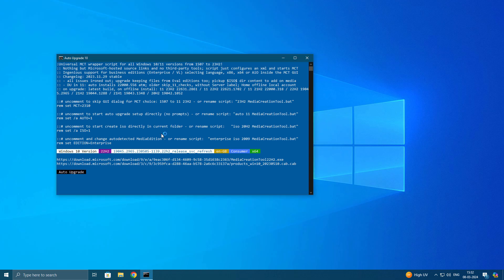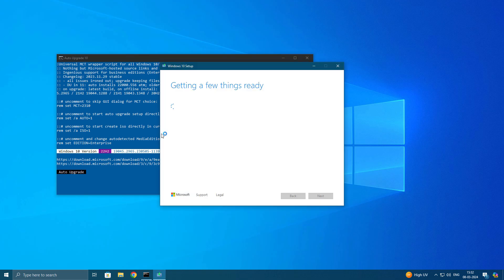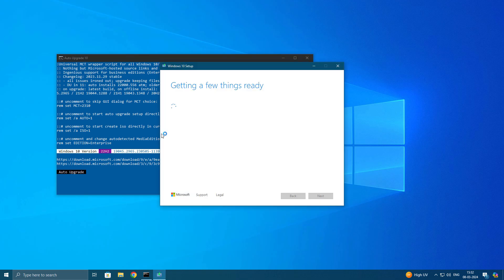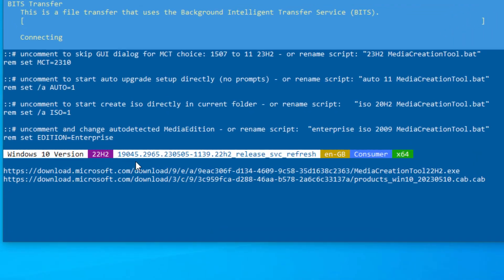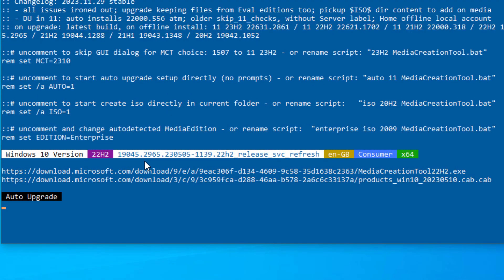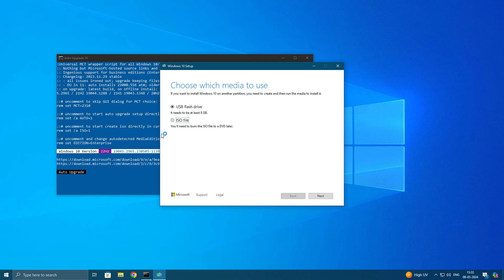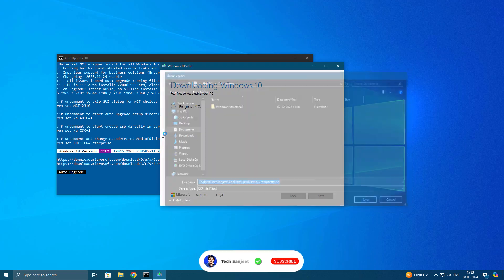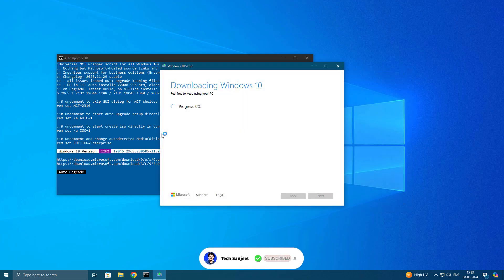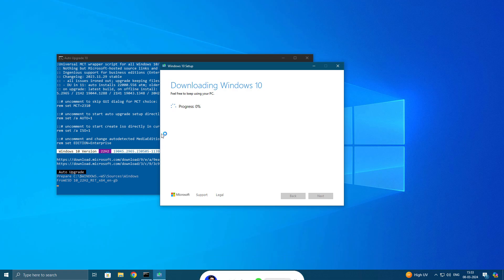Currently you can see it is downloading Windows 10 version 22H2 latest build by using media creation tool. I'm not doing anything, it is going to official Microsoft server and downloading media creation tool in background and upgrading to latest version. You can see it is downloading the ISO. This is a very simple interesting script which is running by using your Run prompt.